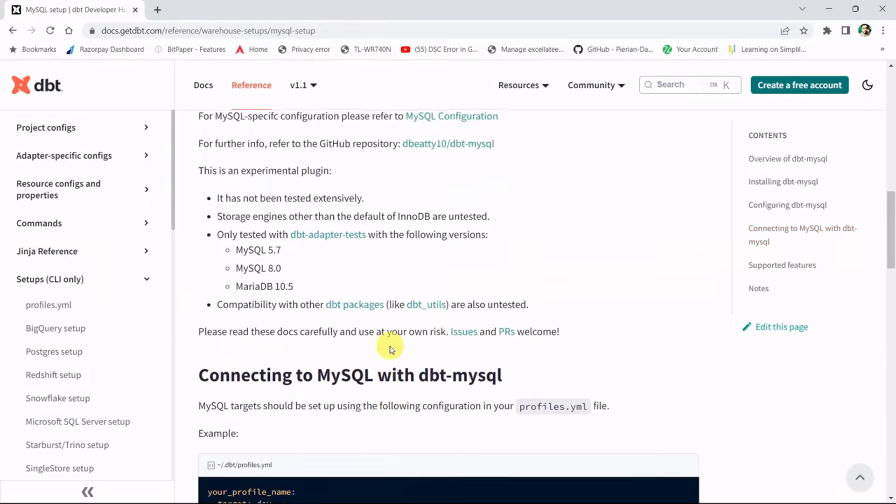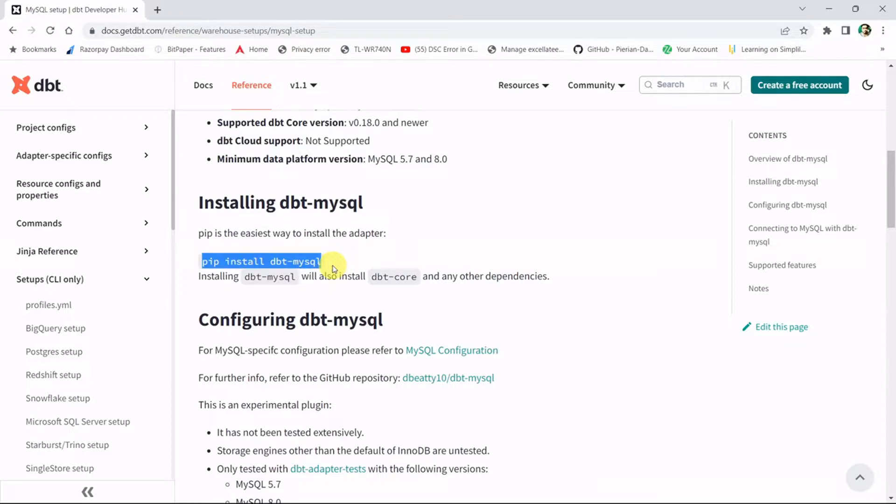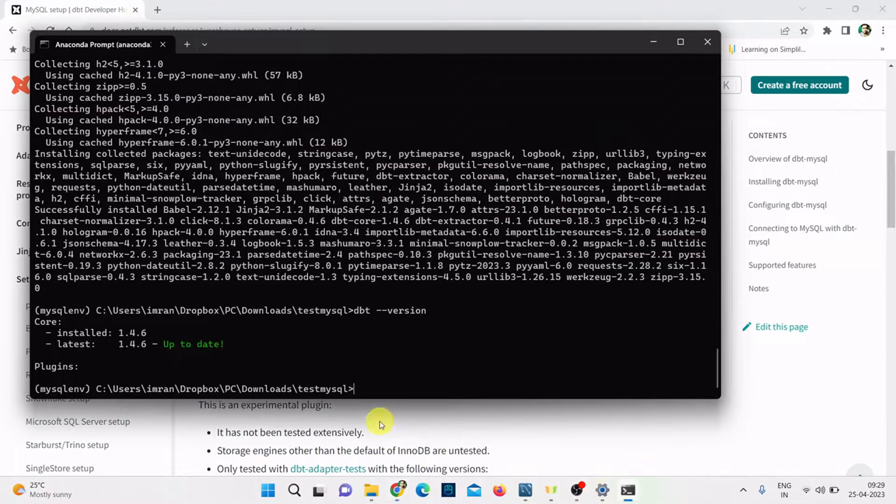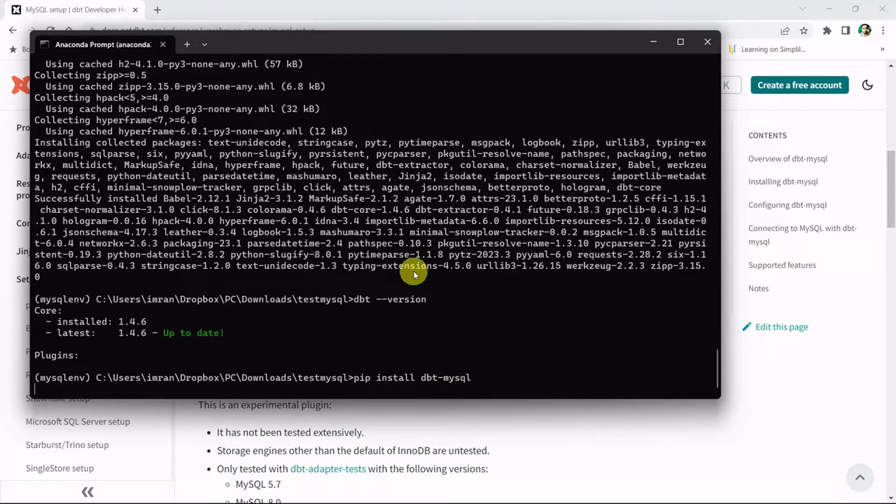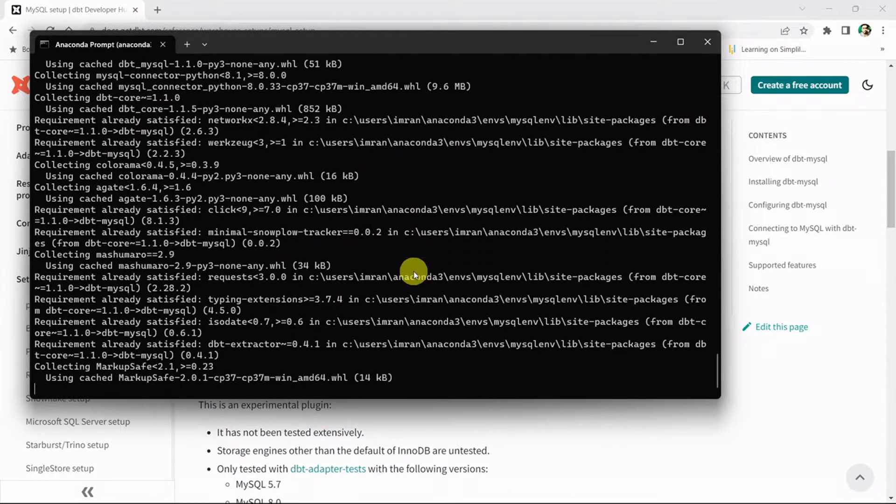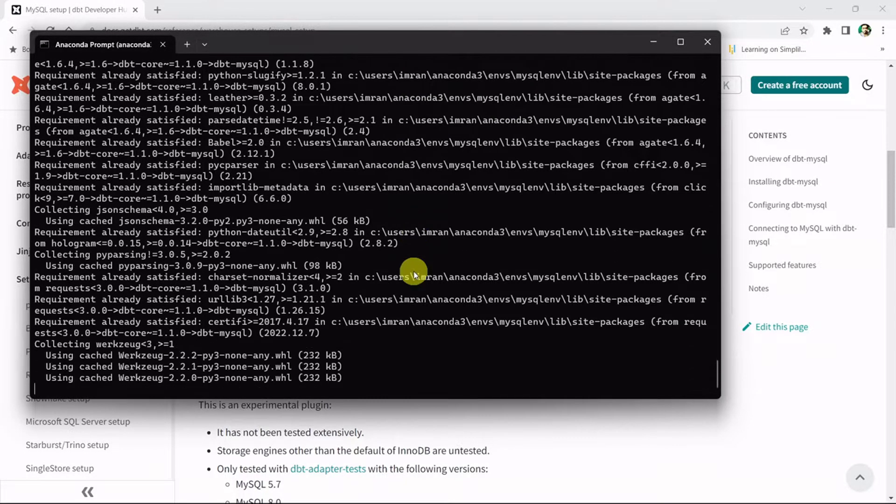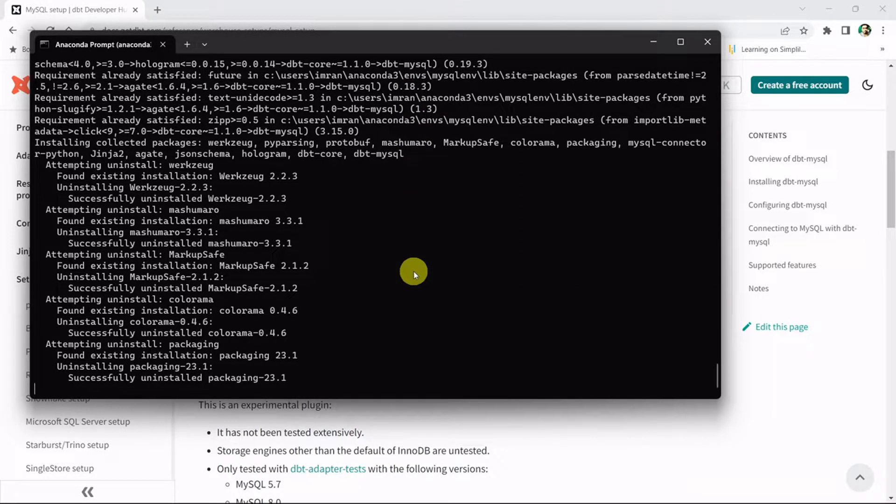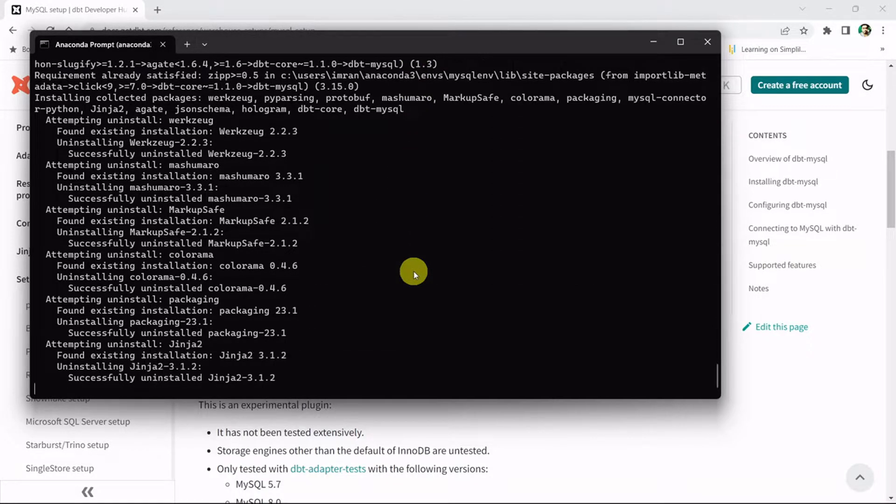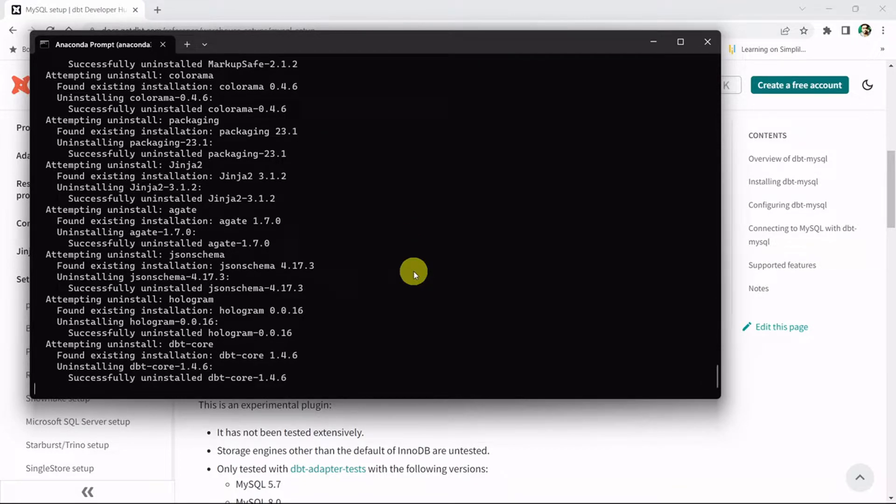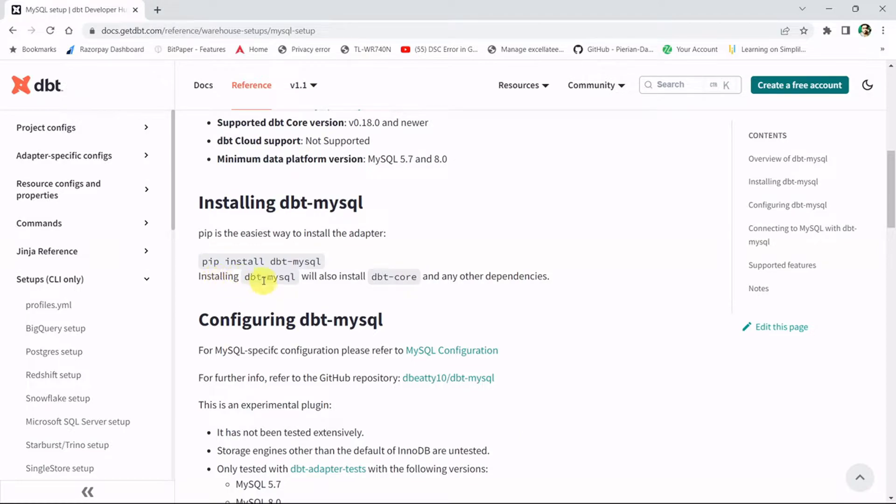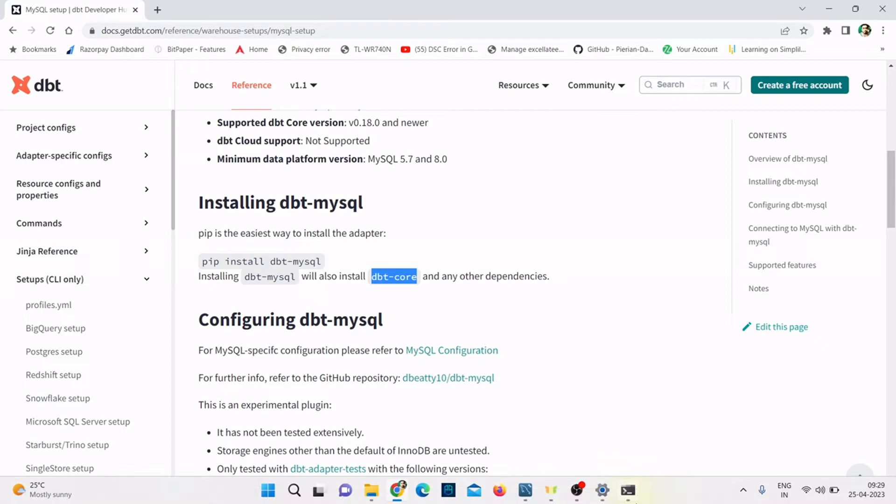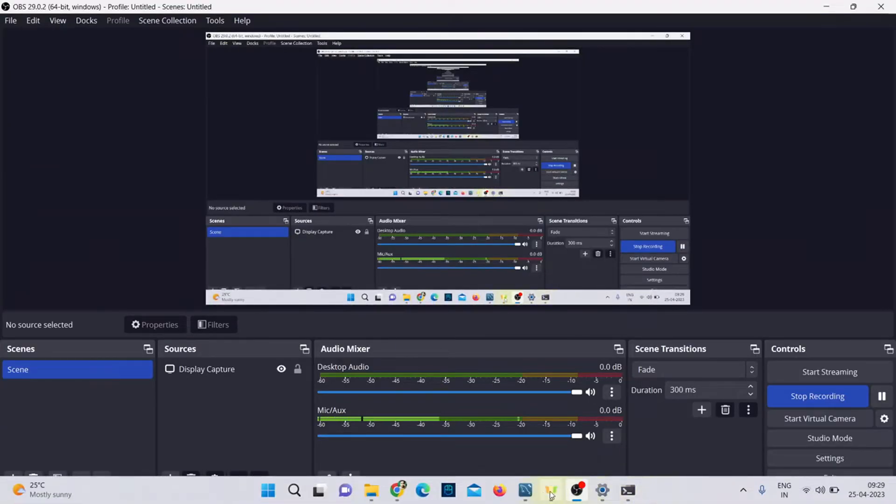The command is pip install dbt mysql. Let me copy this and paste it. You can see it's even installing dbt core, because if you read the docs, installing dbt mysql will also install dbt core. So directly you can install pip install dbt mysql, or you can install dbt core and then install pip install dbt mysql.